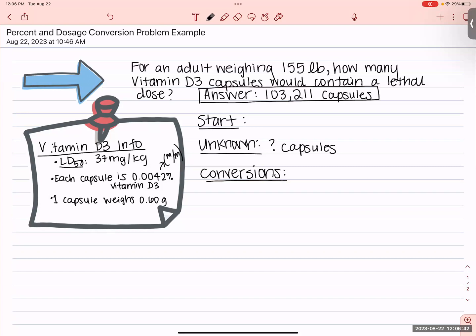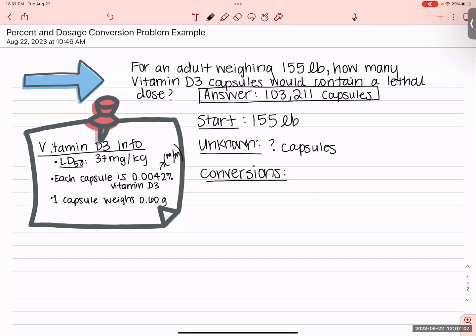The best way to relate that back to the question is: how many capsules for a 155-pound adult? Your unknown and your start are directly related. You can frame it as a quick question: how many capsules for 155 pounds? We need to be specific here — we need to say body weight. I'll abbreviate as BW for body weight.